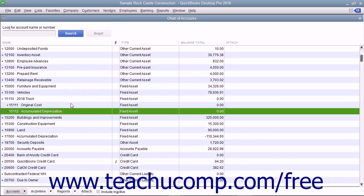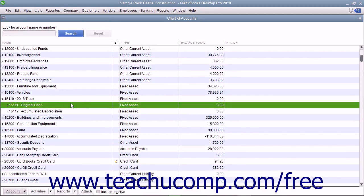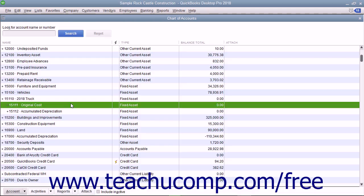When creating the original cost sub-account for assets purchased before your company file's start date, enter the opening balance as the original cost of the asset. For assets purchased after the start date, leave the opening balance field blank as the value of the asset will come from the value of the transactions you still need to enter, like a loan you received or checks you wrote to buy the fixed asset.